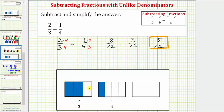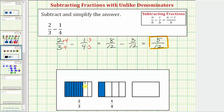If we cut the rectangle into twelve equal parts or pieces, we would take each third and divide it into four equal-sized pieces. Notice how we did multiply both the numerator and the denominator by four. So we divide each one-third into four equal parts. Notice how we now have a total of twelve parts, with eight of them shaded, which shows us that two-thirds is equivalent to eight-twelfths.